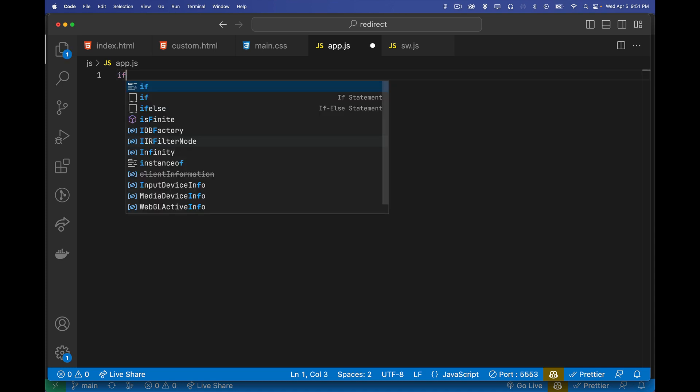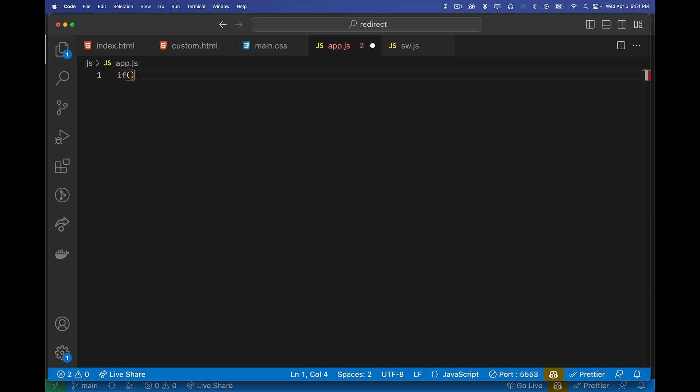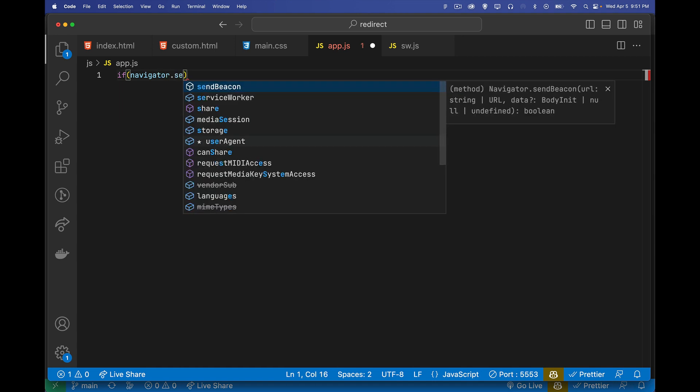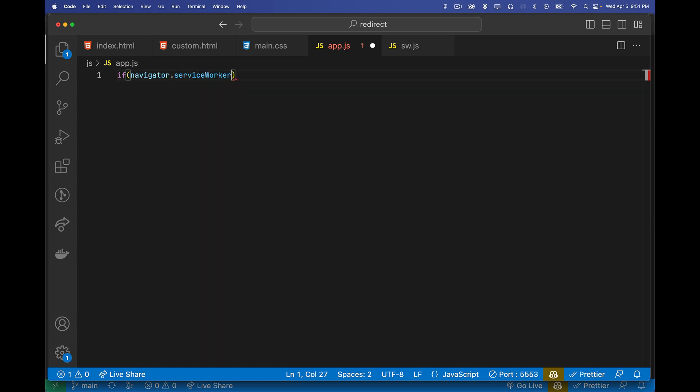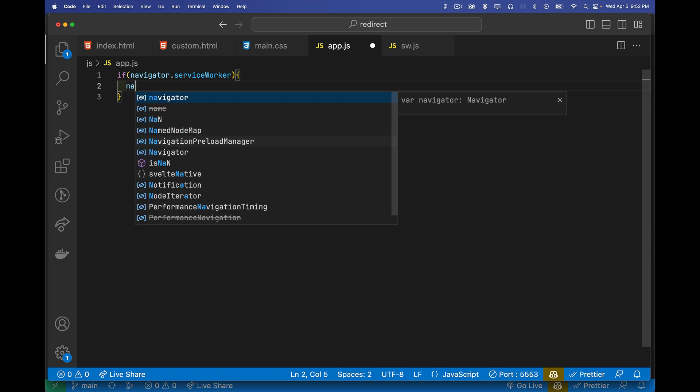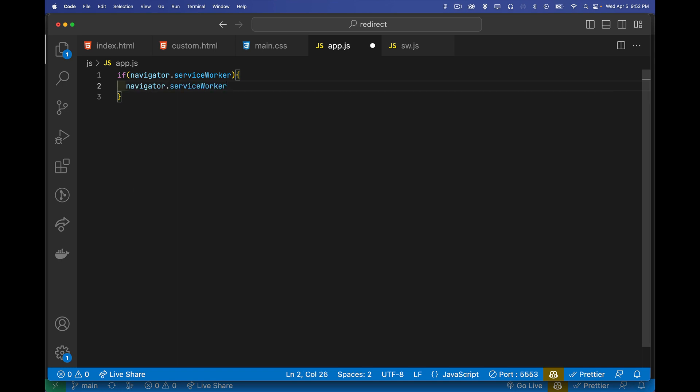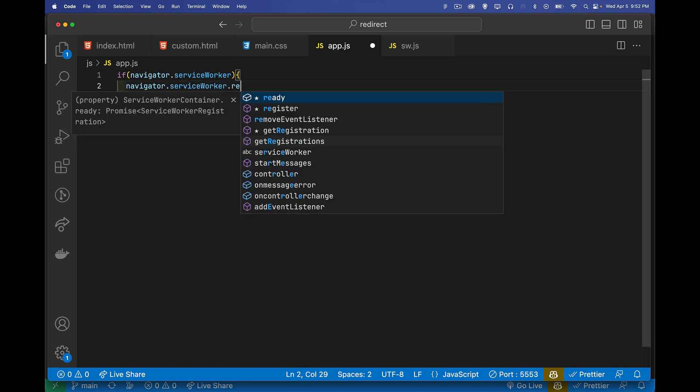So we'll check. It's always good to do feature detection. Navigator.serviceworker, we want to make sure that the browser supports service workers. And if it does, we will register one.